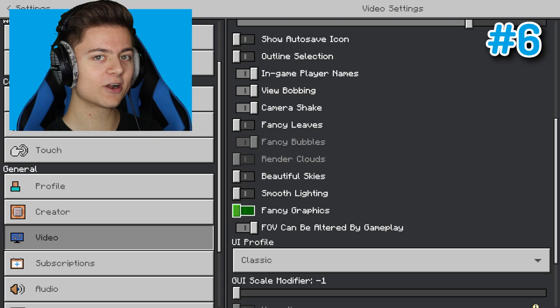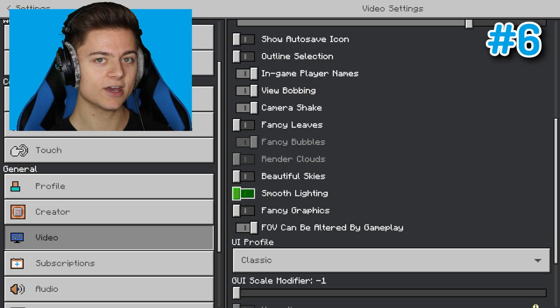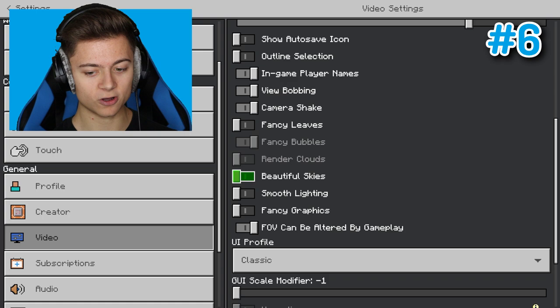Before I continue, I'd like to mention you guys don't have to turn off every single one on here. If you want to keep smooth lighting or fancy graphics, you definitely can do that. But if you are trying to save FPS, you definitely want to turn them all off. If you can handle one or two of them on, you can definitely do that as well. Just an FYI, you don't have to turn them all off.